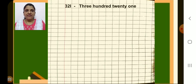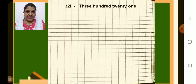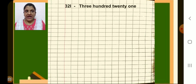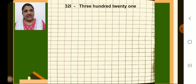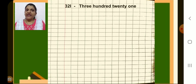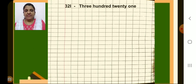Next number 321 — put a dash, then write 321. Children, look at the screen. Look at the spelling properly and write correctly and neatly in your notebook. By this time, we know the spelling of all the numbers properly.